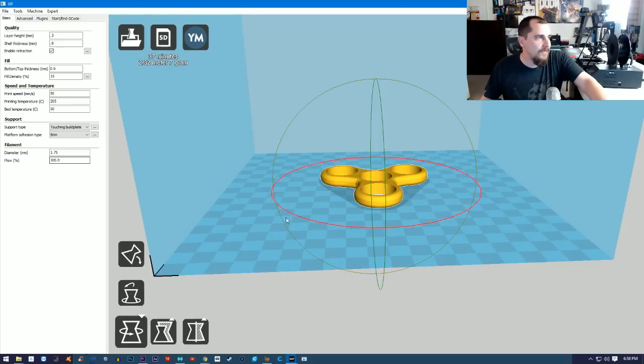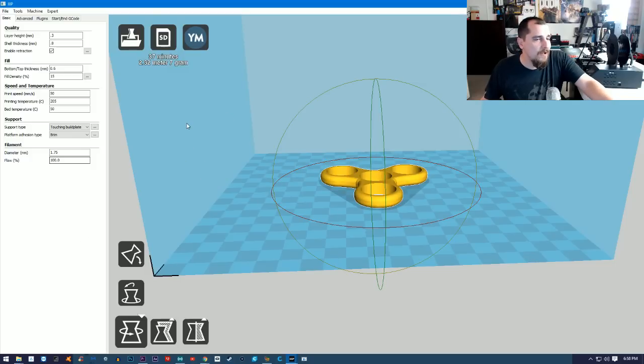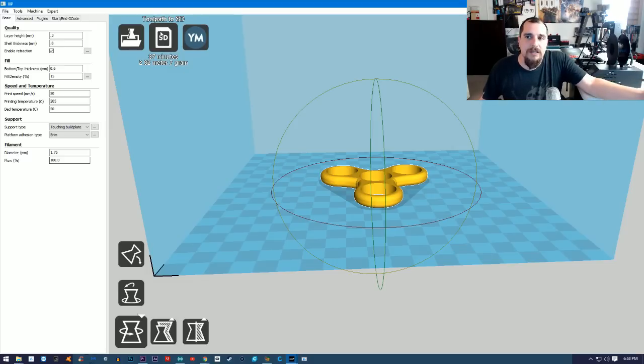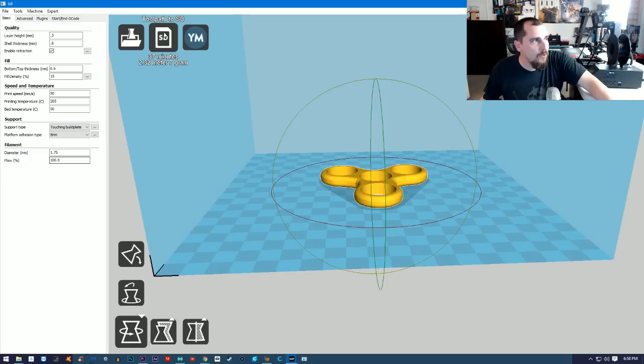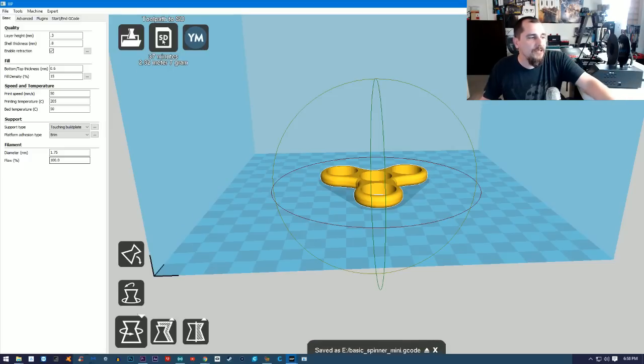That's what that is - just basic. Once you get the parts situated and you have everything good to go, you just want to click Tool Path to SD. You just want to click SD card and you can see there that it just saved to my SD card.